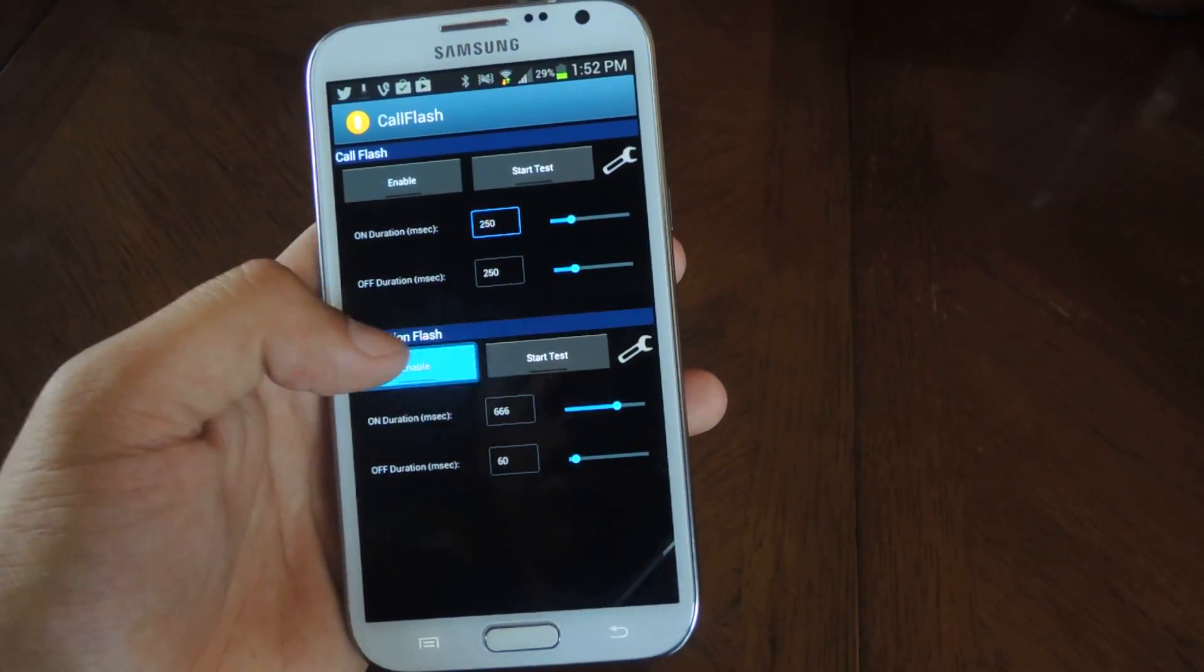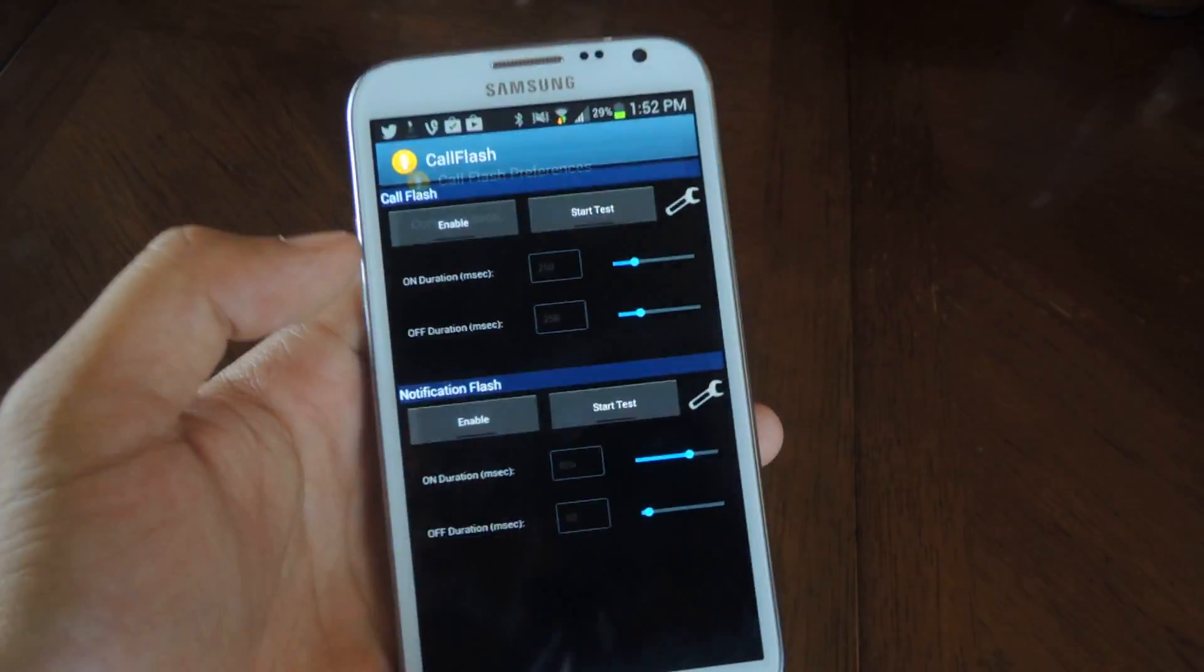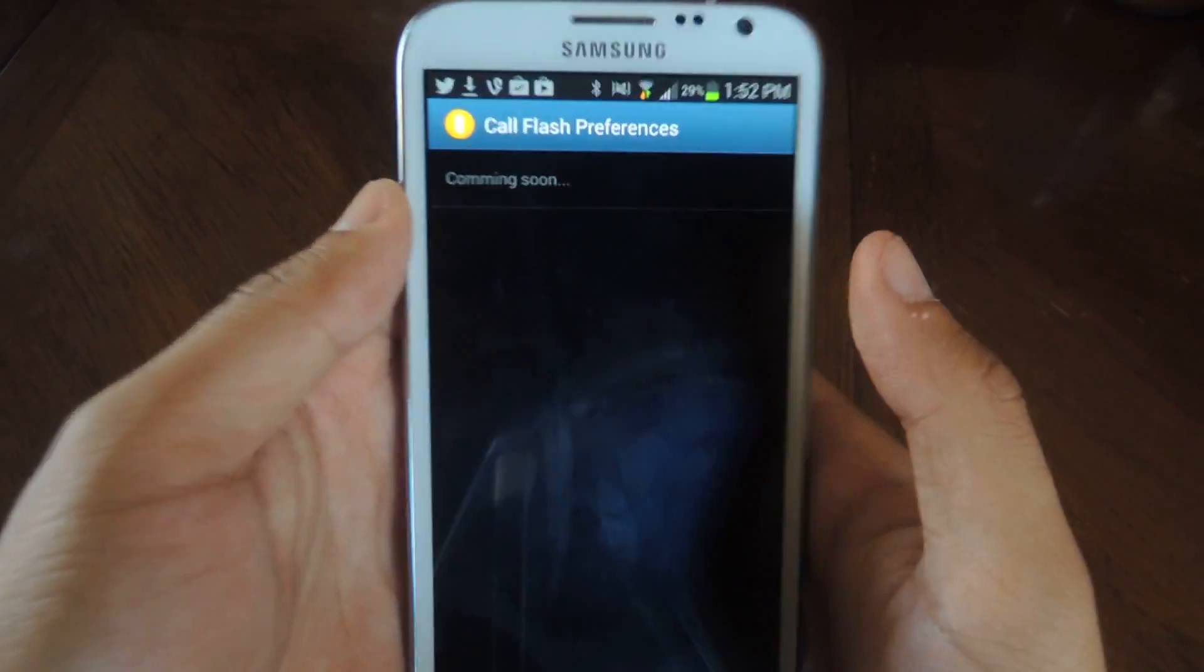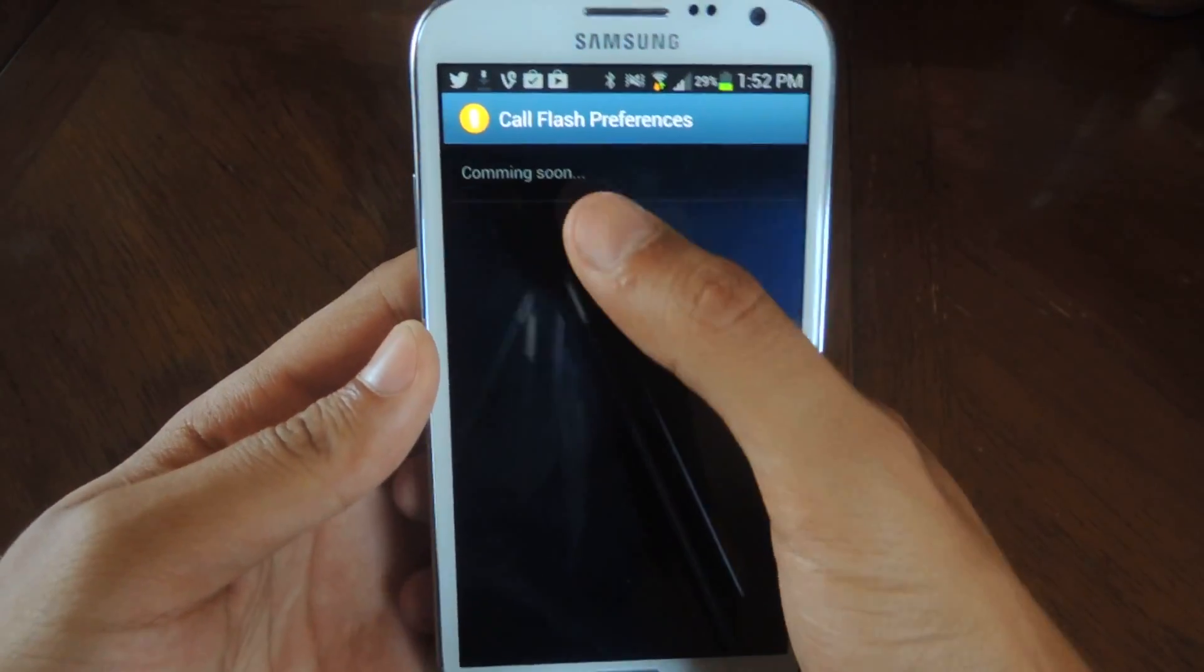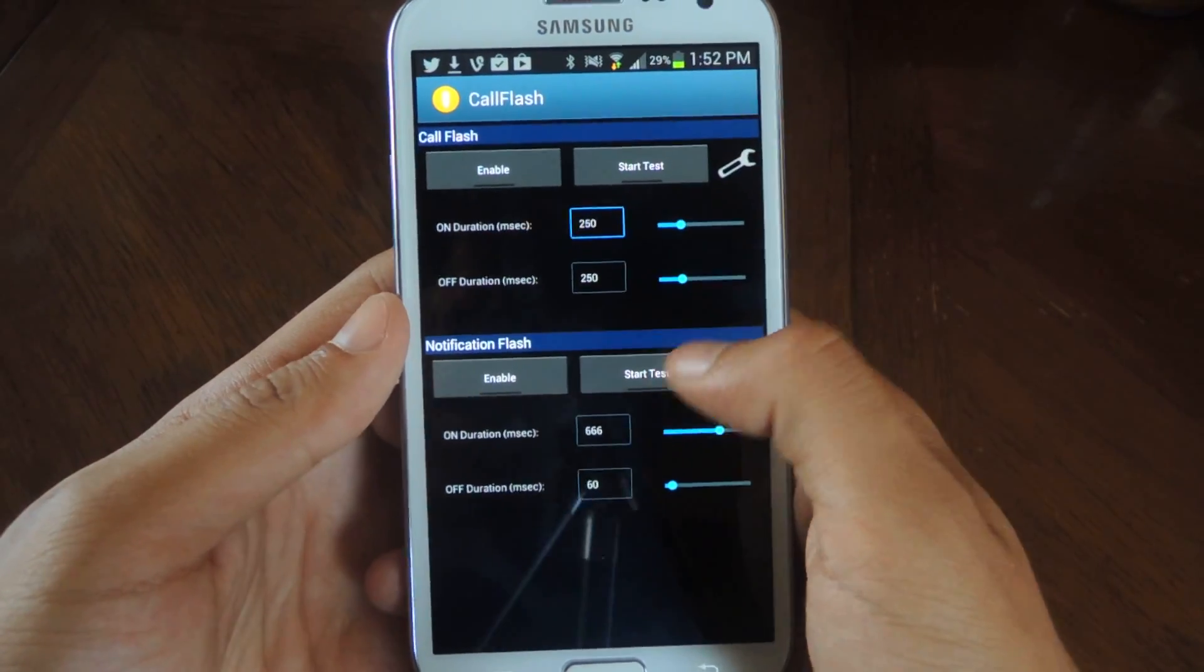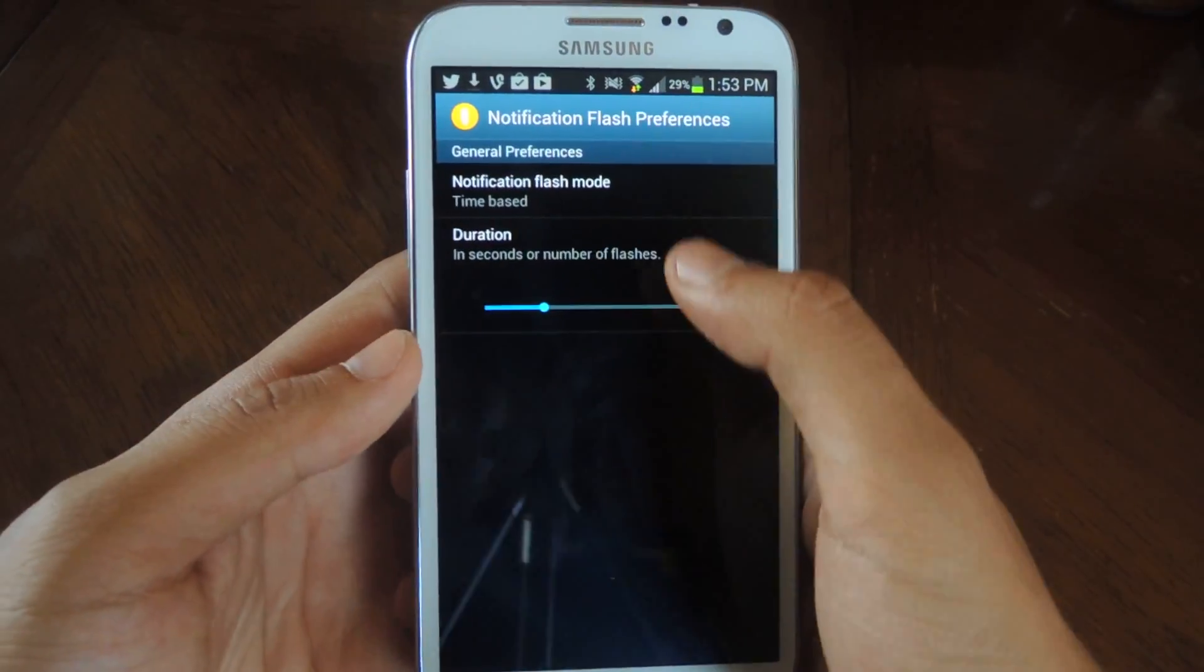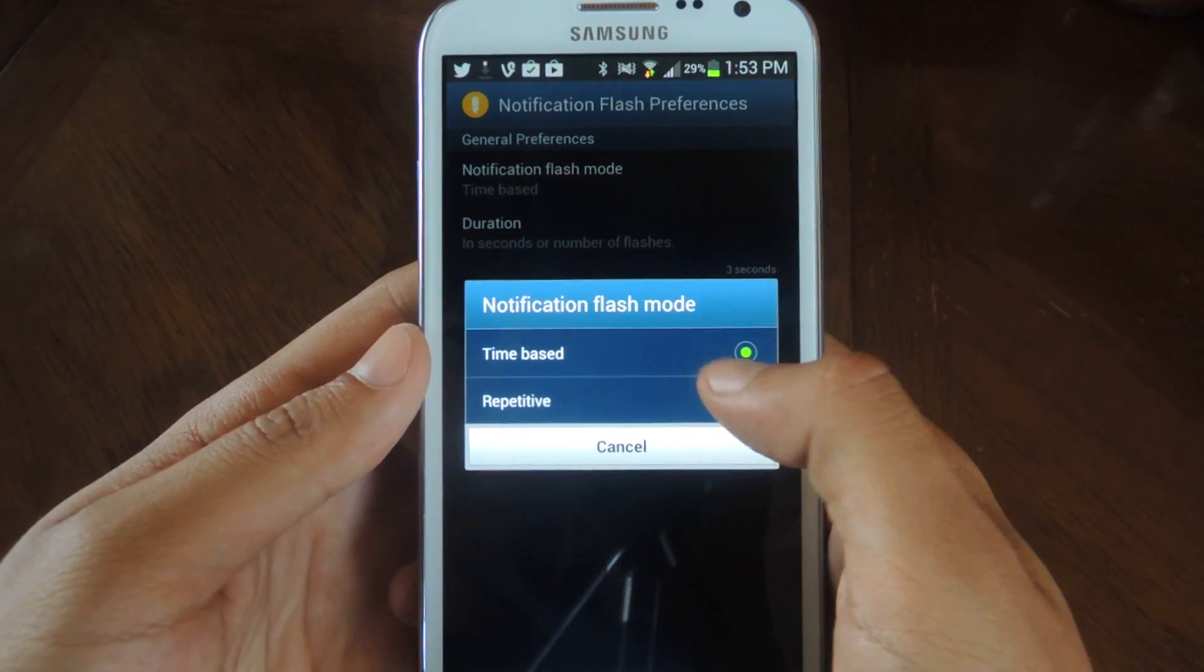The next thing you can do is mess with the settings. For call flash the preferences are not working right now or there aren't any and this is coming soon. For notification flash, you can change things time based or repetitive time based.